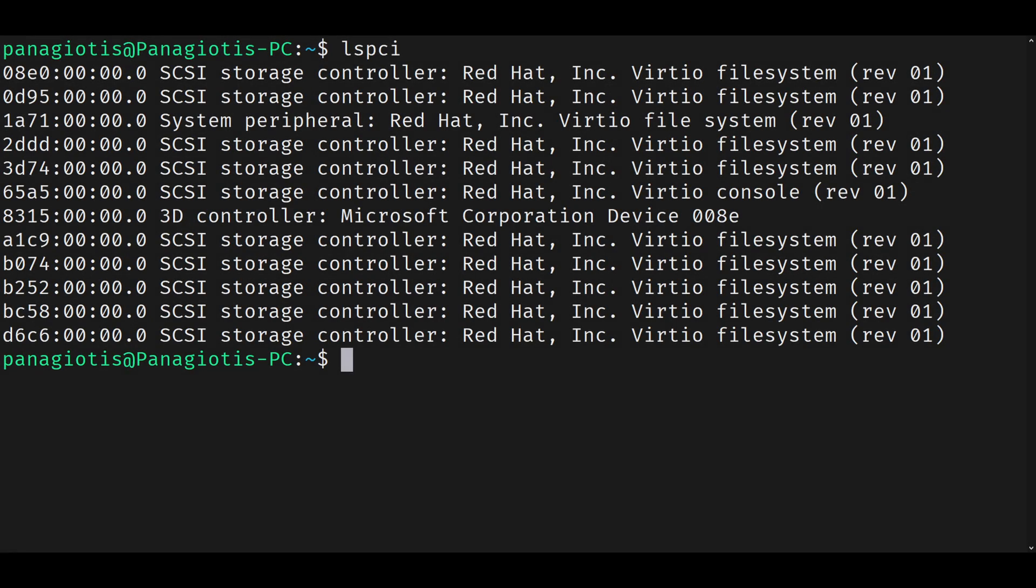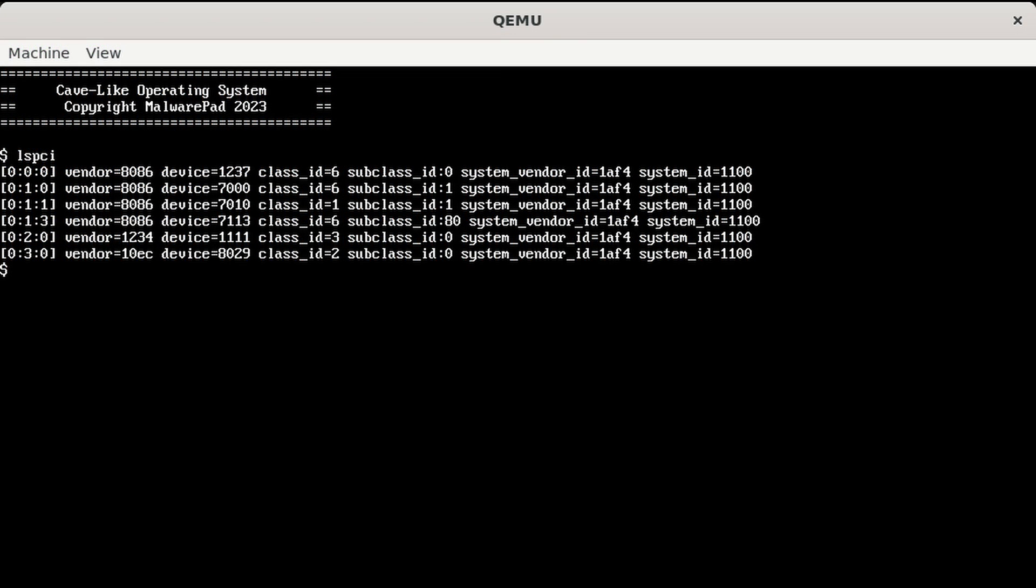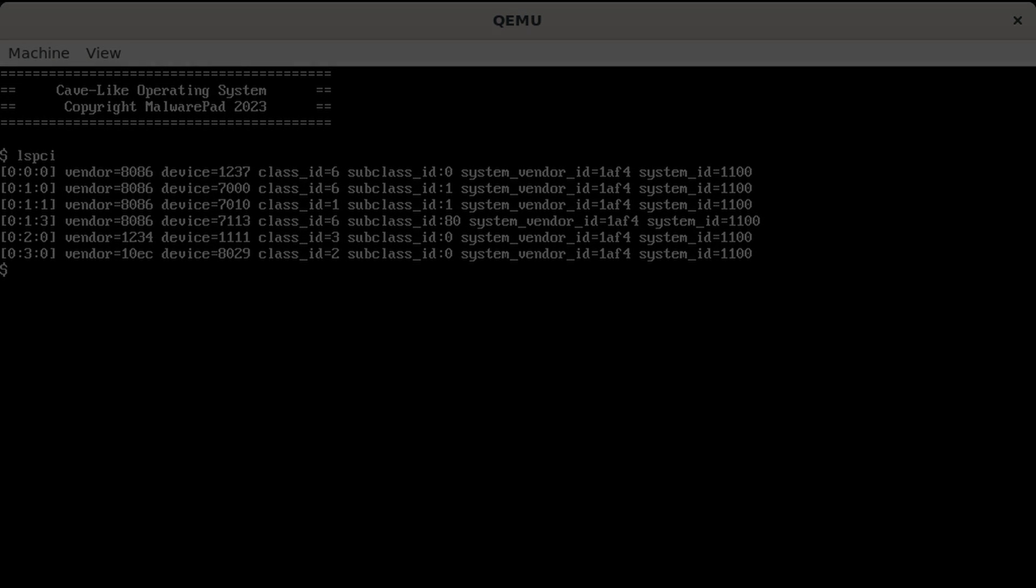Scanning for devices was quite simple and I made a fully working kernel level API around it. With that I was ready to start implementing stuff for specific devices.